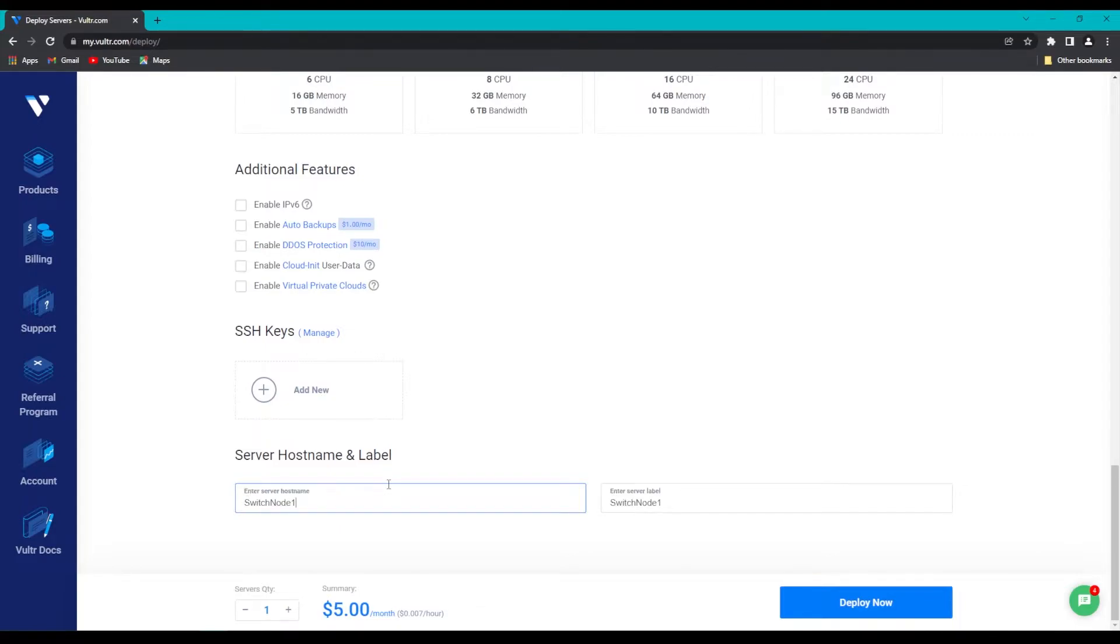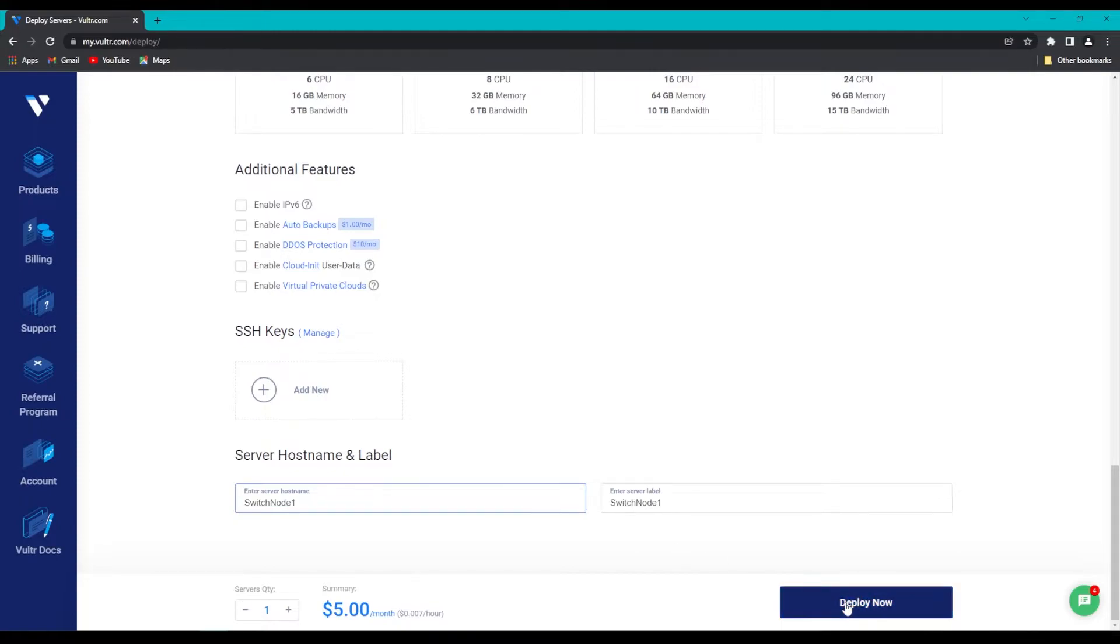You can have Switch Node 2 in the future, or a green node, a blue node. I just like to keep them organized like this so it's easy to know what's running and what's not. Once you're done, click on Deploy Now.